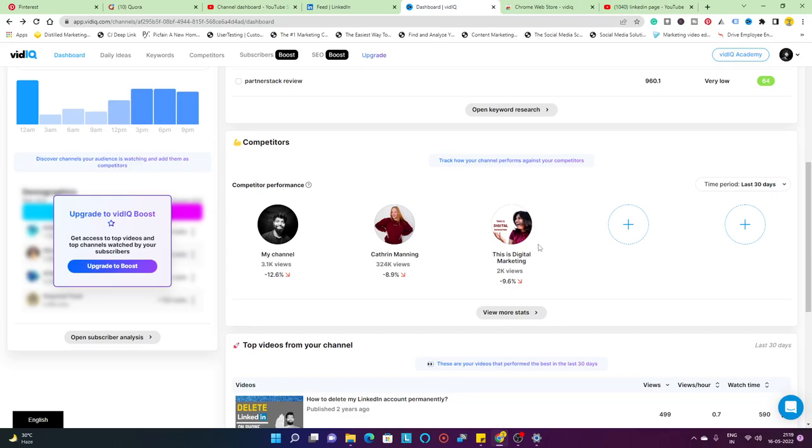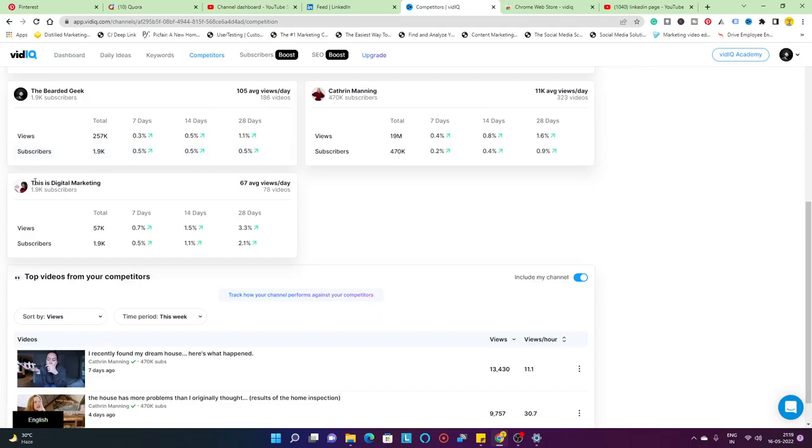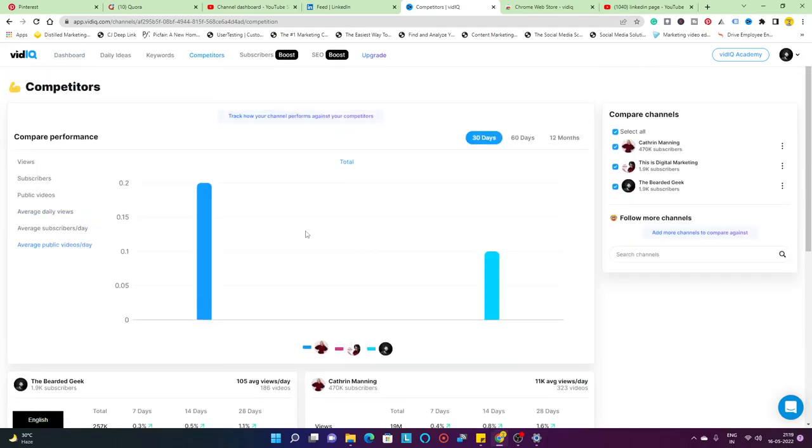There's another creator I have, Nidhi, who has a channel named This is Digital Marketing. She's a Quora writer. I had an acquaintance with her on the Quora platform where I write my content as well. This is one of the competitors I've kept. It's nothing rivalry, just a friendly competition. Nidhi's views have also went down for This is Digital Marketing channel. You can check out the comparative views. If you want to check out more stats about your competitors, just click on that part.